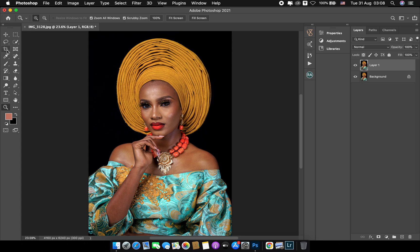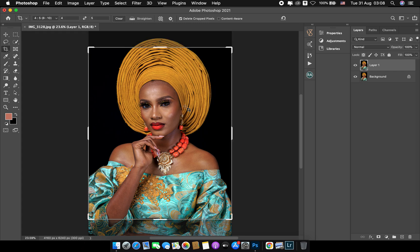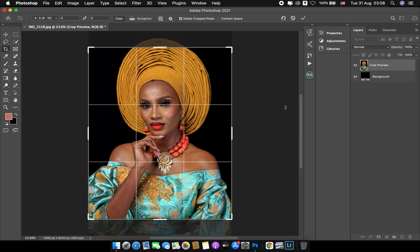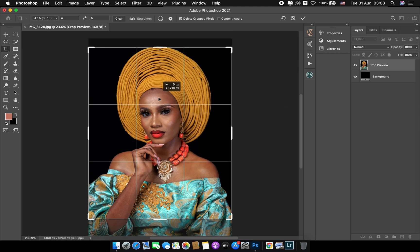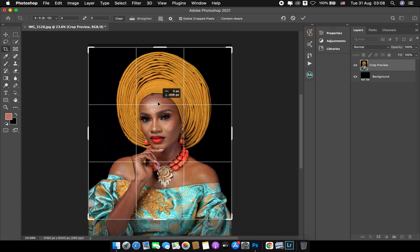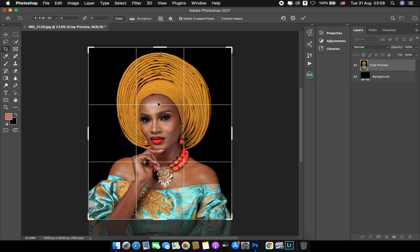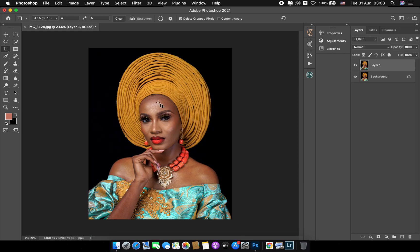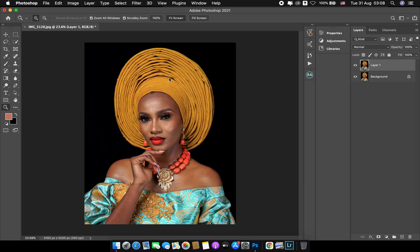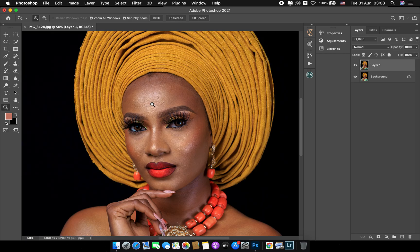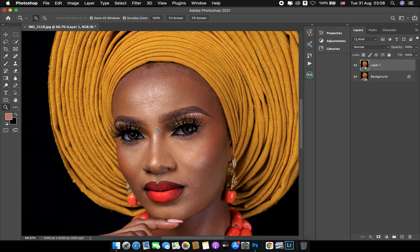After that I resize my picture to Instagram size in order not to lose quality while uploading it. So I crop to 4:5 and move on.